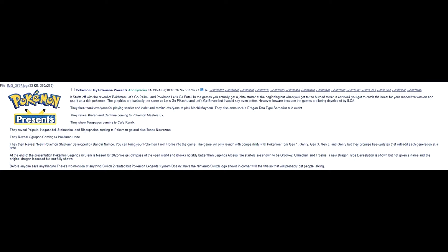They then thank everyone for playing Scarlet and Violet and remind everyone to play Mochi Mayhem. They also announce a Dragon Terra Terapagos Raid event. They reveal Kieran and Carmine coming to Pokemon Masters EX. They show Terapagos coming to Cafe Remix. They reveal Poipole, Naganadel, Stakataka, and Blacephalon coming to Pokemon Go and also tease Necrozma. I think I saw that in a leak on Twitter somewhere that those Pokemon are coming to Pokemon Go. And I think Koraidon and Miraidon, like, they were getting added to the decks. They reveal Ogerpon coming to Pokemon Unite. That's cool, even though I never played Pokemon Unite. But I just like Ogerpon.